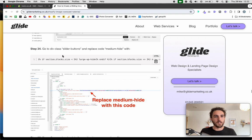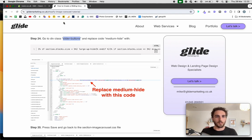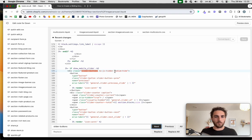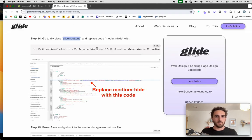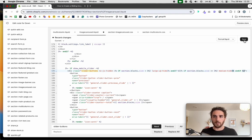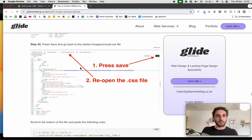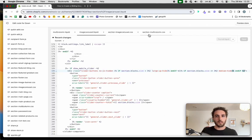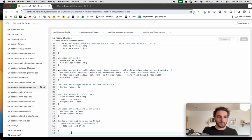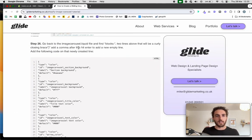Go to the div class slider buttons and find 'medium-hide' in that section. Highlight it and replace it with the replacement code from the blog. Save. Then go back to the image-carousel.css file, scroll to the bottom, and paste in the additional CSS code from the website. Save.